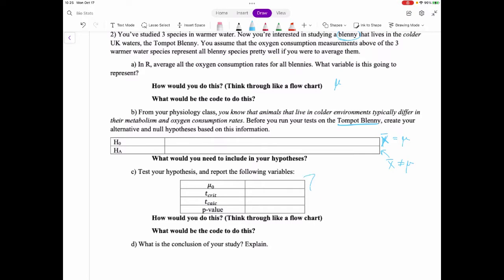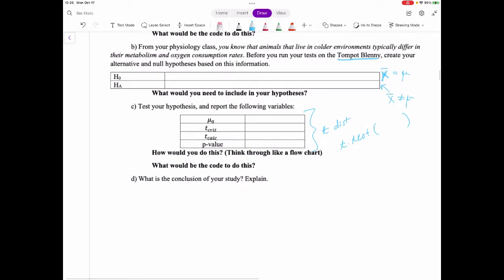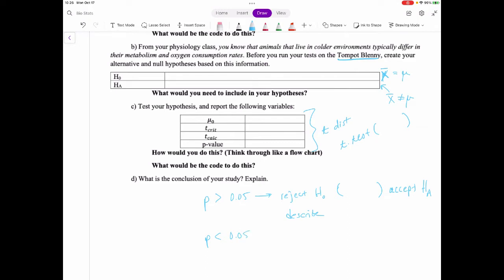This is a t-test using t-distributions. You would run t.test(), put in your data and what you think the true average is. For your conclusion, check the p-value: if p is greater than 0.05 we reject the null and accept the alternative; if p is less than 0.05 we fail to reject the null. State your statistics and describe what that means.